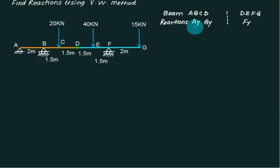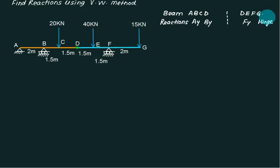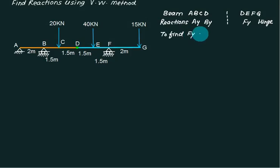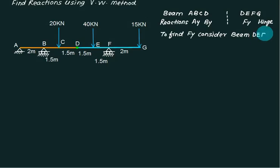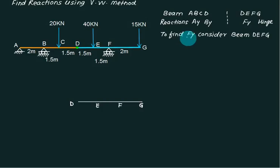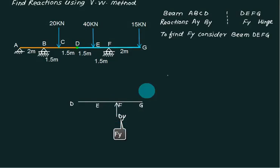The rotation for AY is about B, and for BY it is about A. For the second part, rotation is about F. When solving one reaction, consider only that part. To find FY, consider beam D, E, F, G. Draw beam DEFG, show FY as per your assumption, and rotate about the hinge at D.